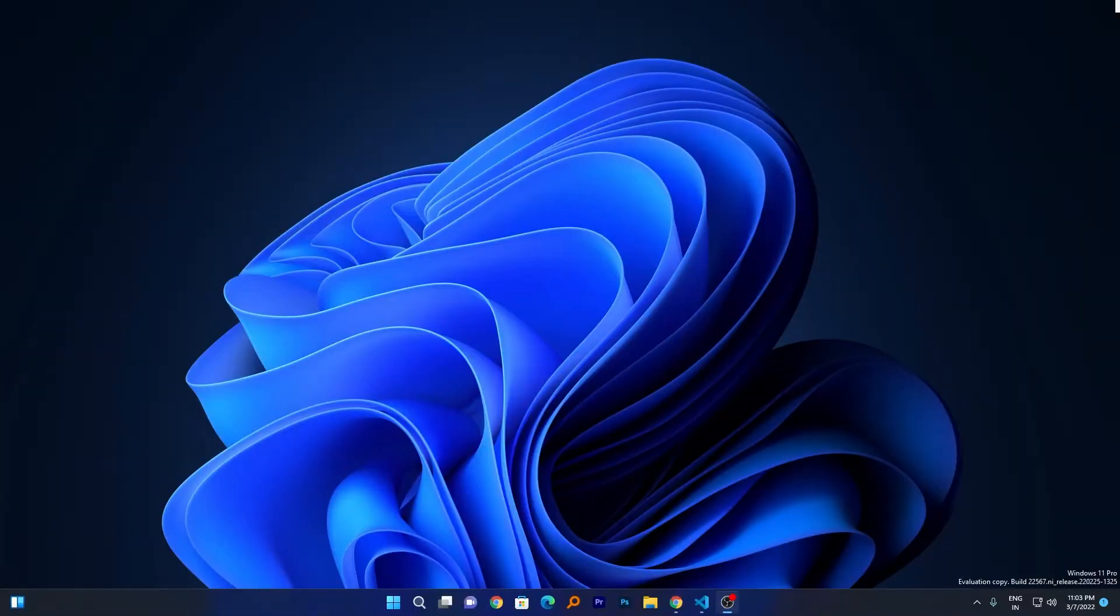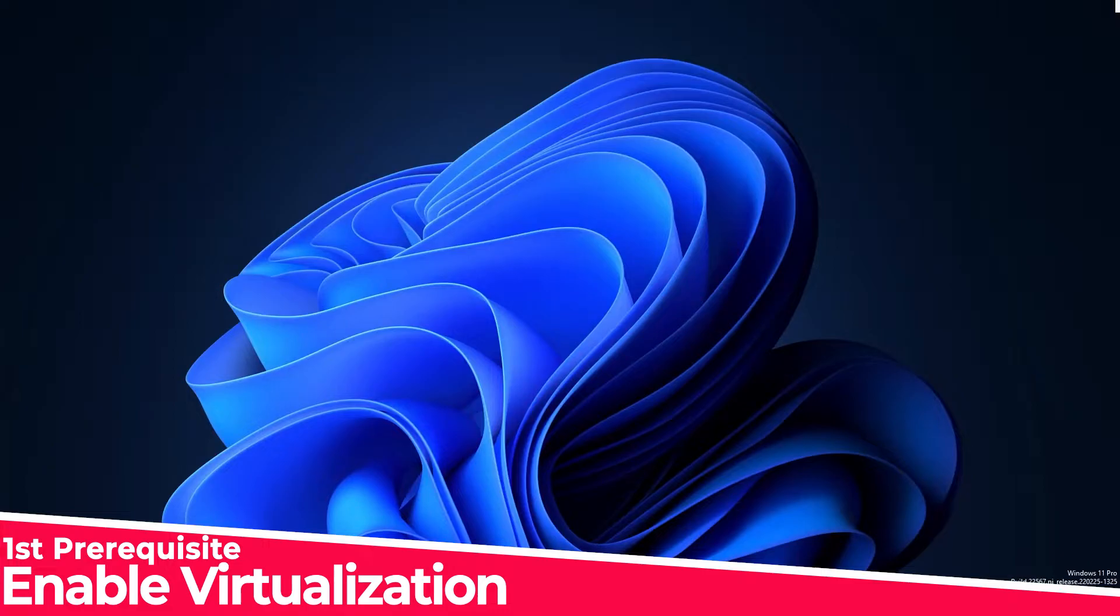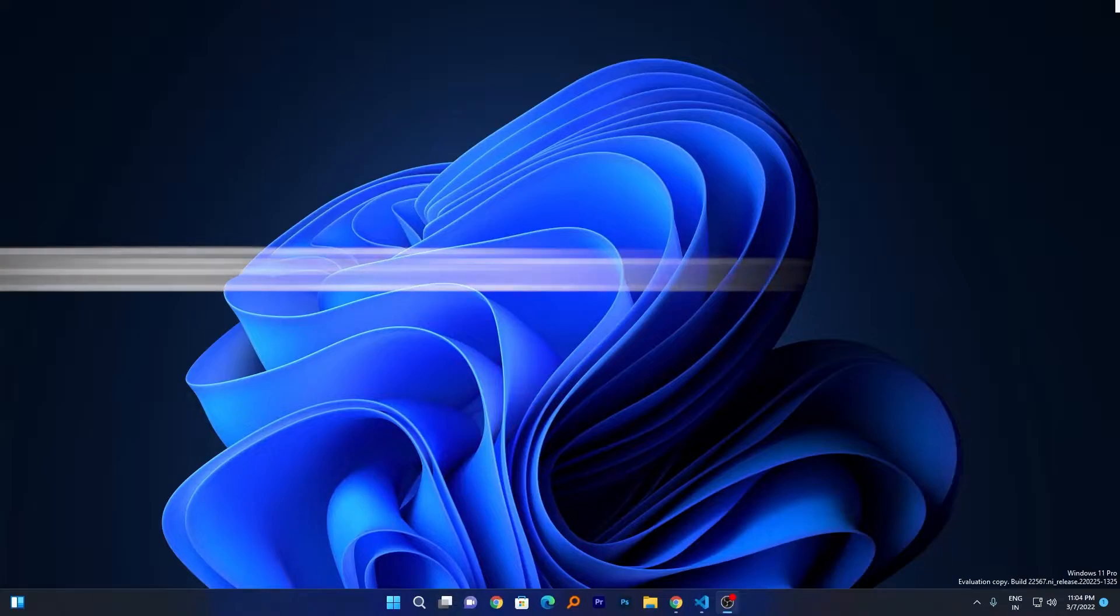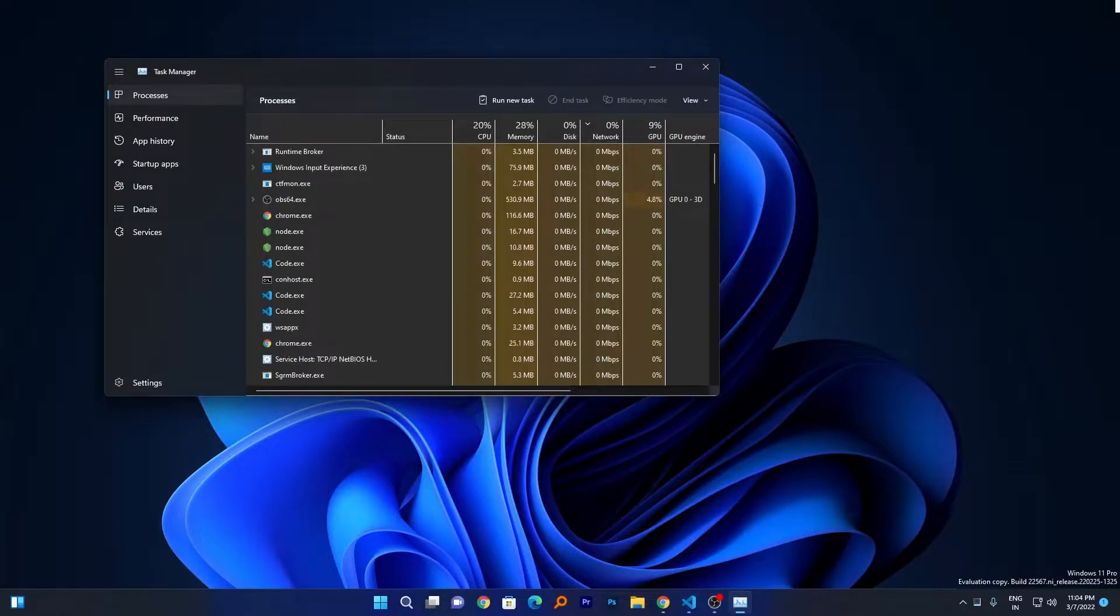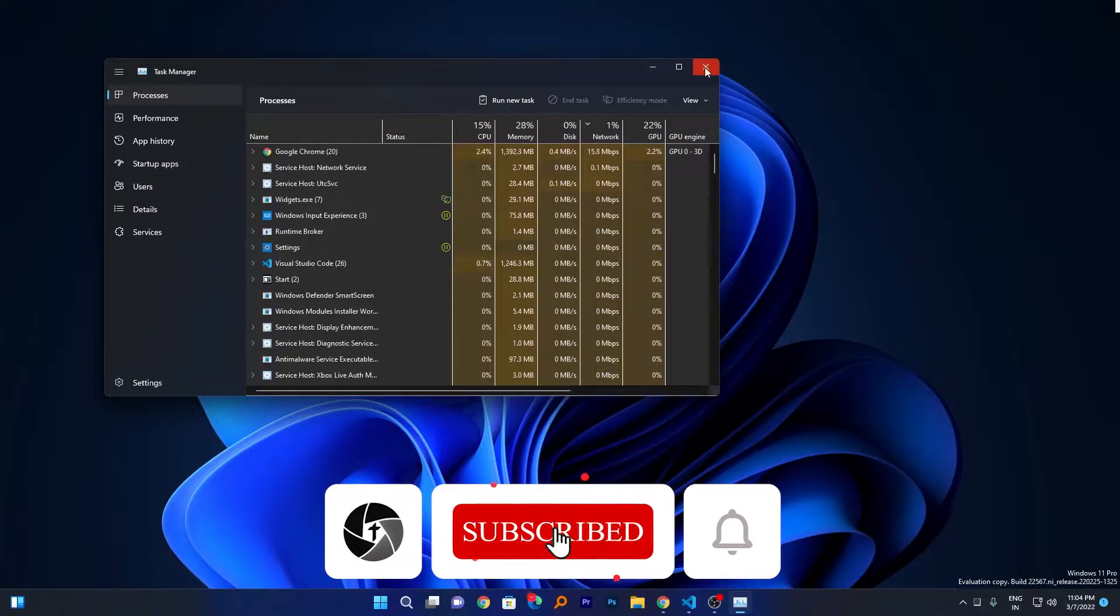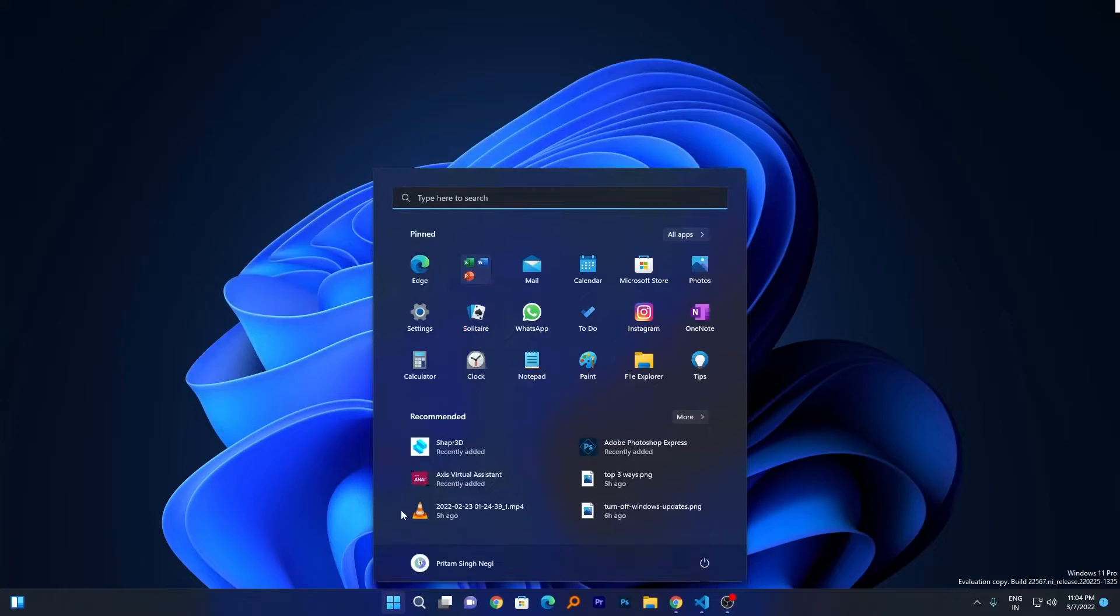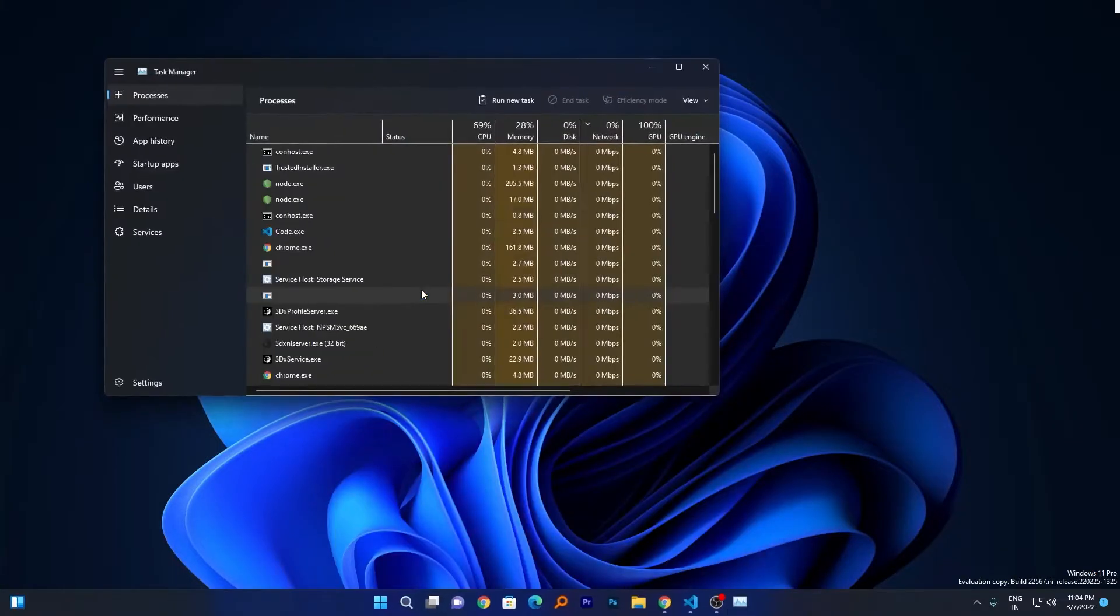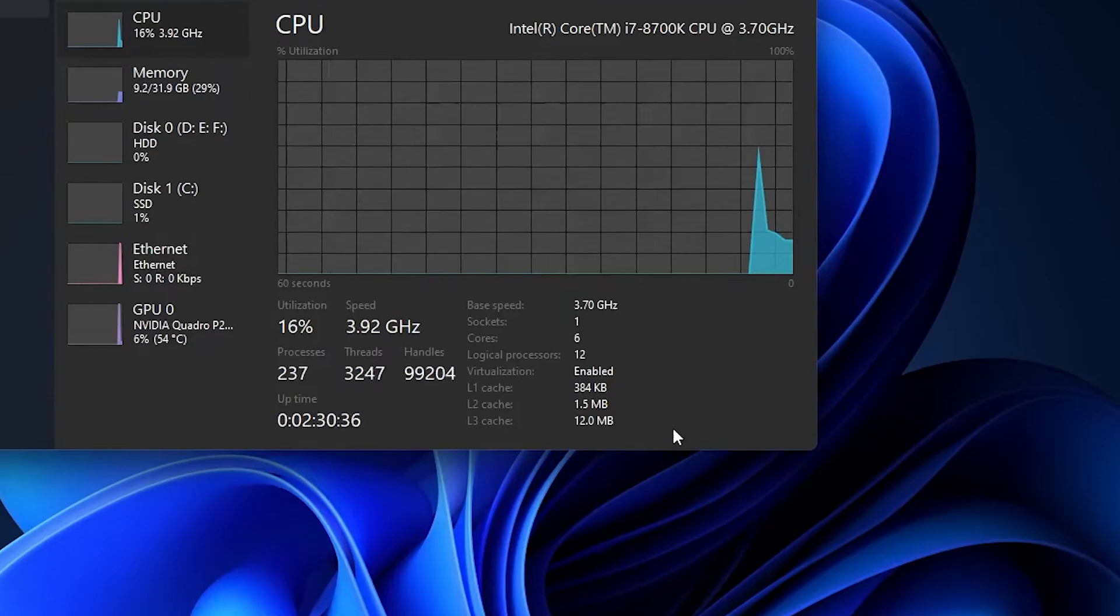Before we start installing Play Store in Windows 11, we will talk about some prerequisites. The first prerequisite is you should enable your virtualization. To check whether you have virtualization enabled or not, press Ctrl+Shift+Escape which will run the Task Manager. If your taskbar doesn't appear, you can click the Windows button and type taskbar.